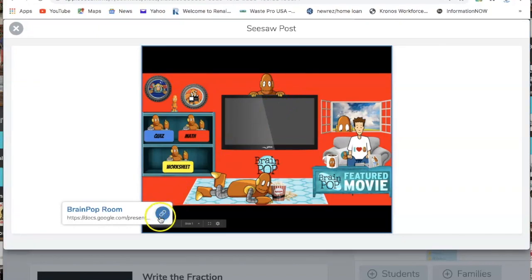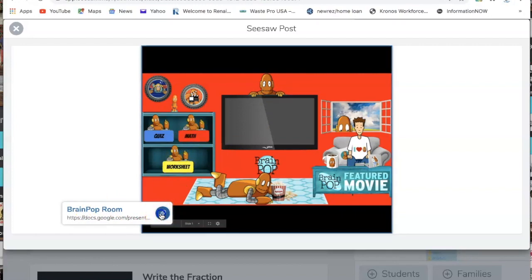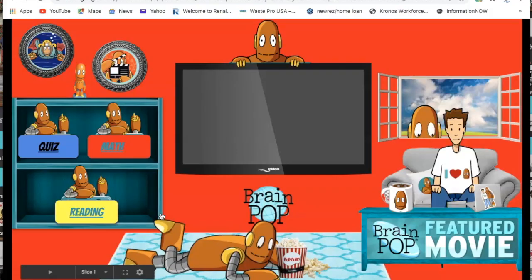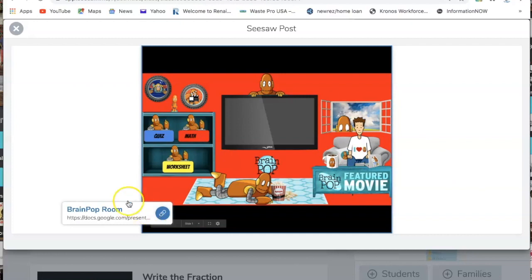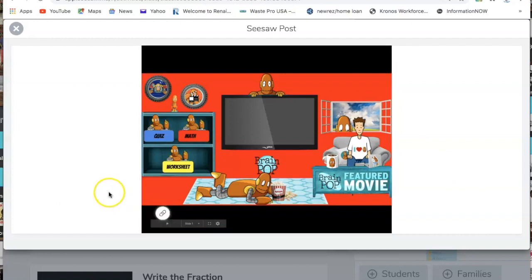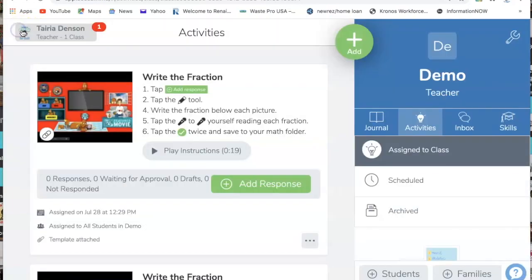They will click where it says Brain Pop Room — this link down here — and click it again. It's going to come up full screen for them. They will not be able to move anything on these pages, which is why it's good to publish to web. From there, you hit the X to go back out.